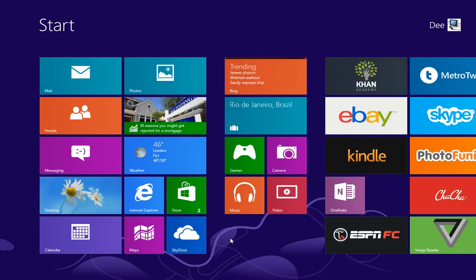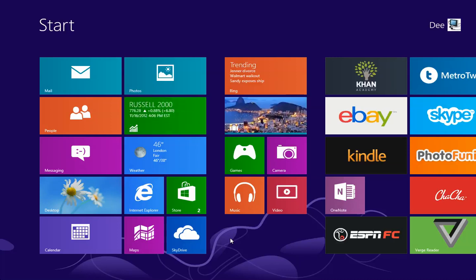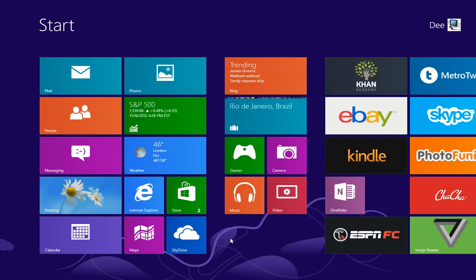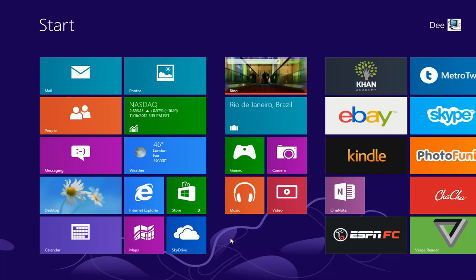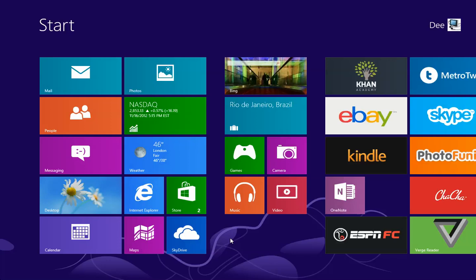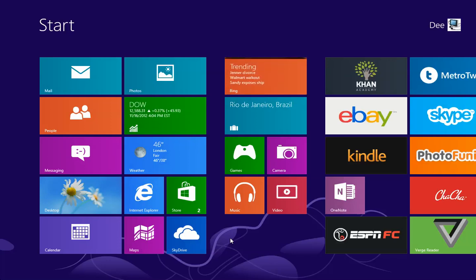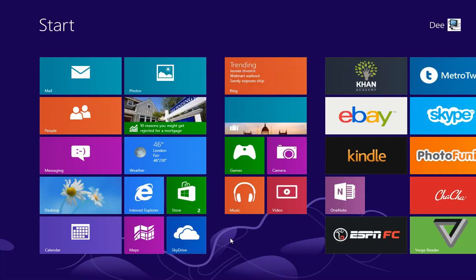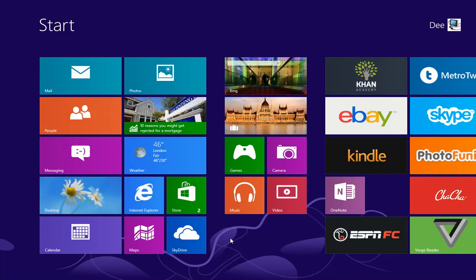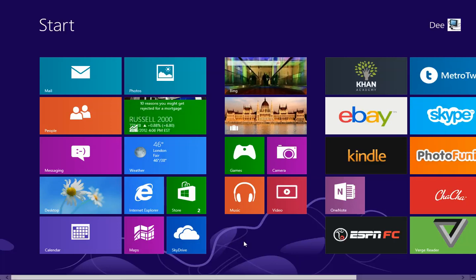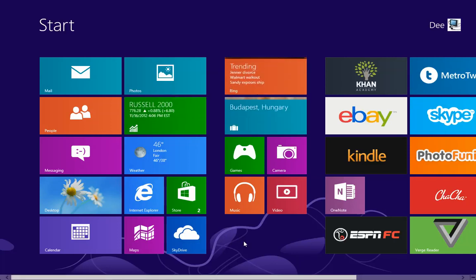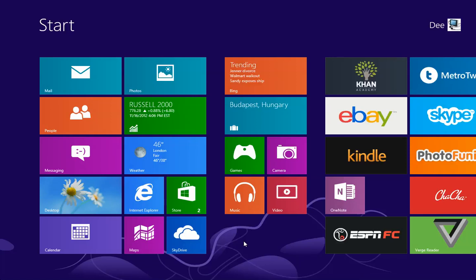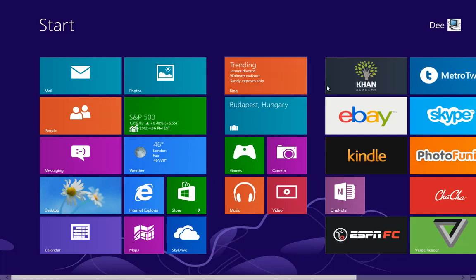I'm actually calling it the Metro UI, but Microsoft has changed the name from being Metro UI. Now they call it the new user interface because they're worried about possible legal action or breaching some name copyright. They don't want you to call it the Metro UI anymore, but I will be referring to this new look as Metro UI.